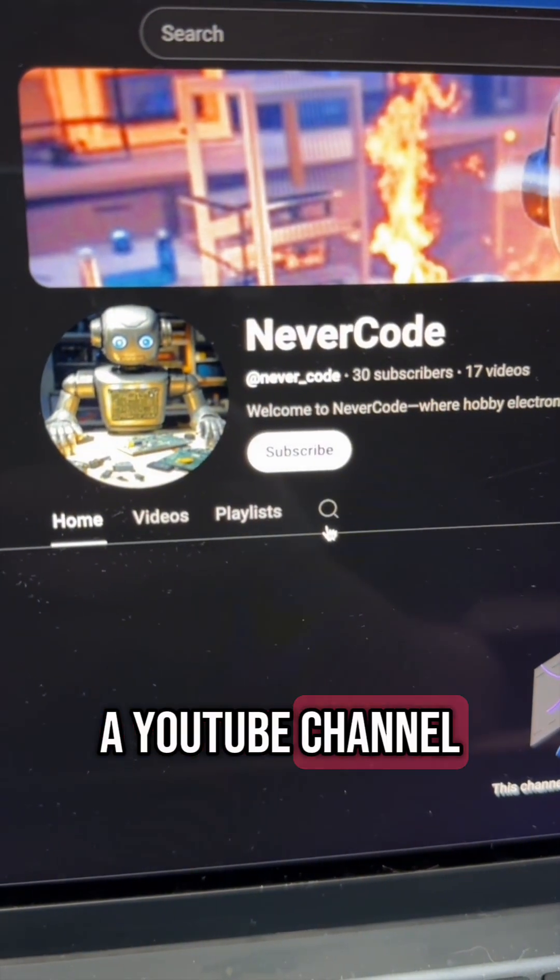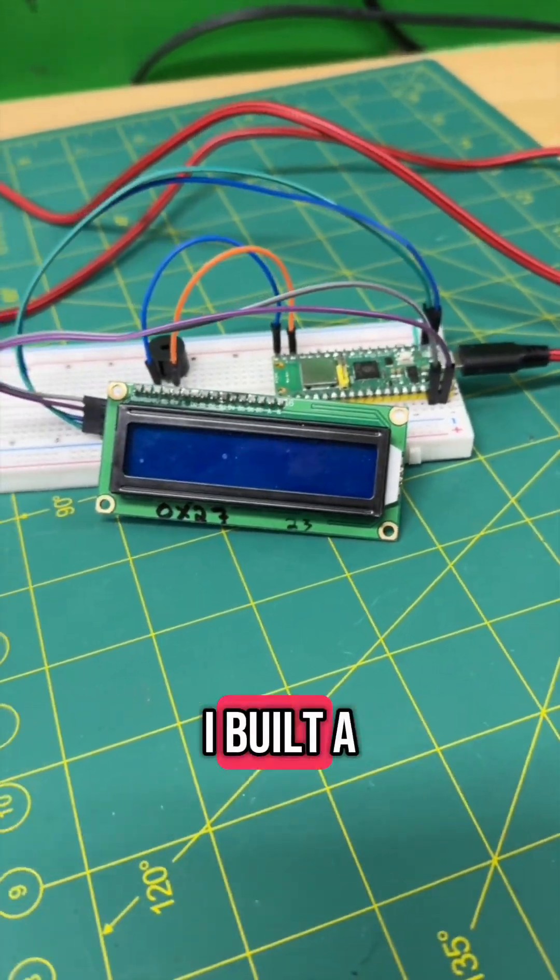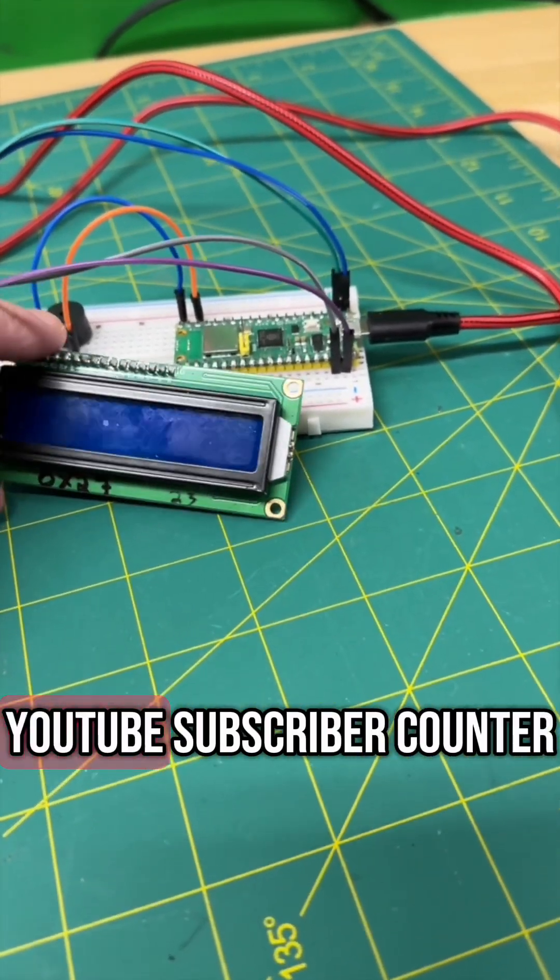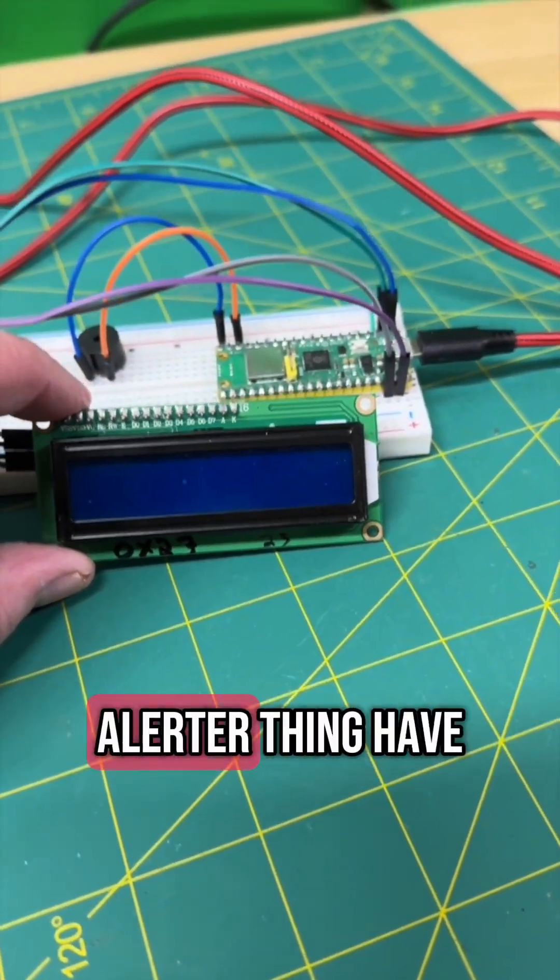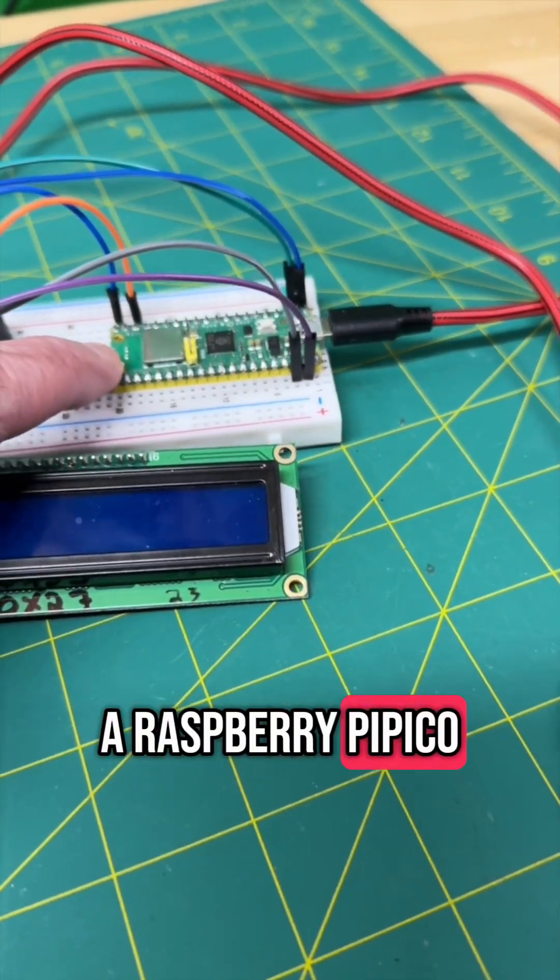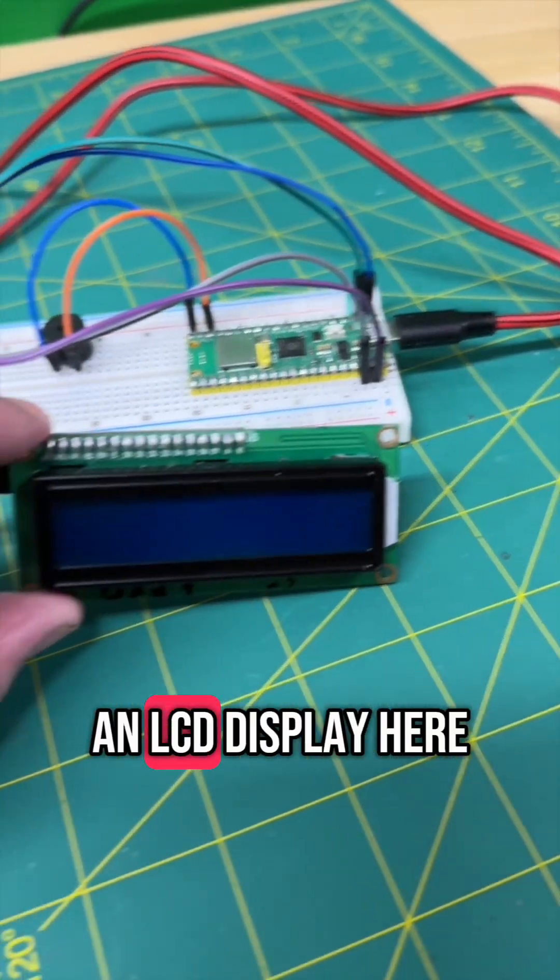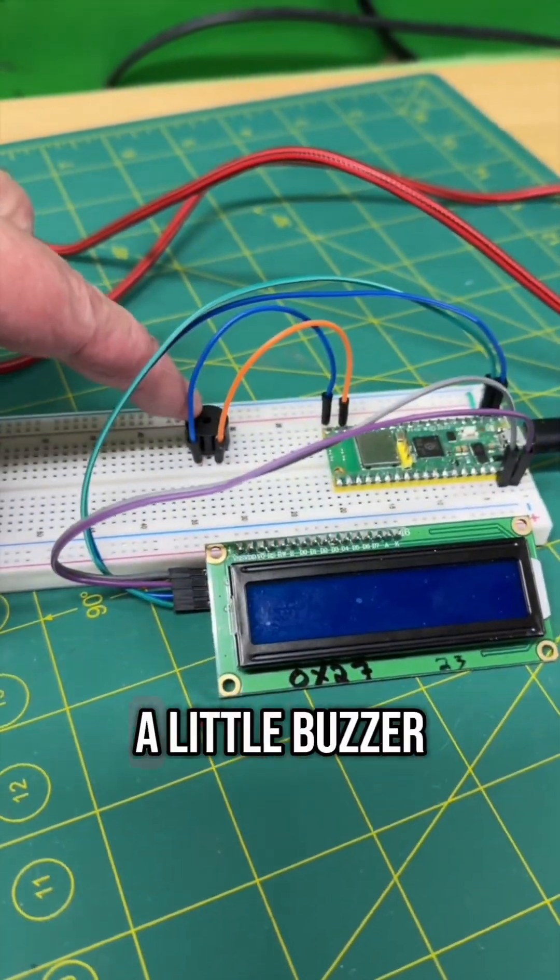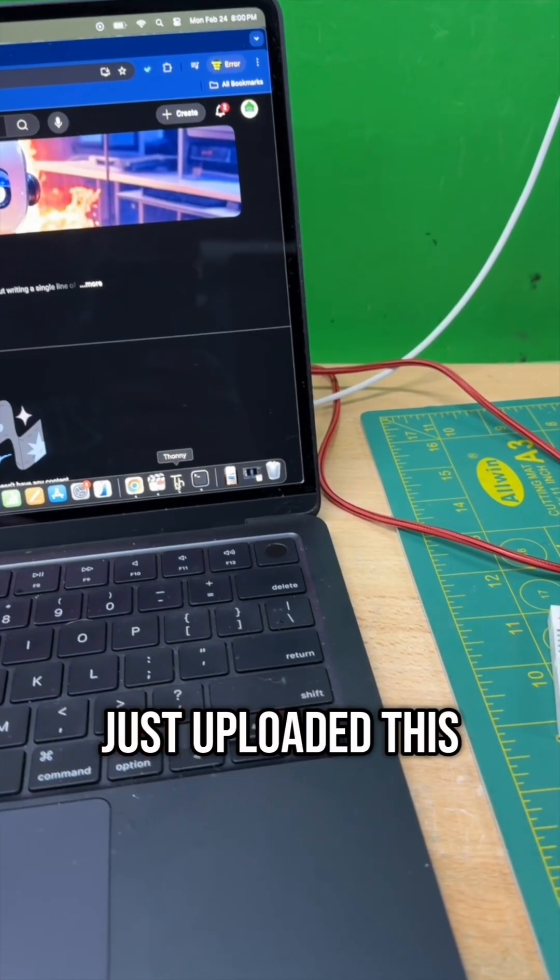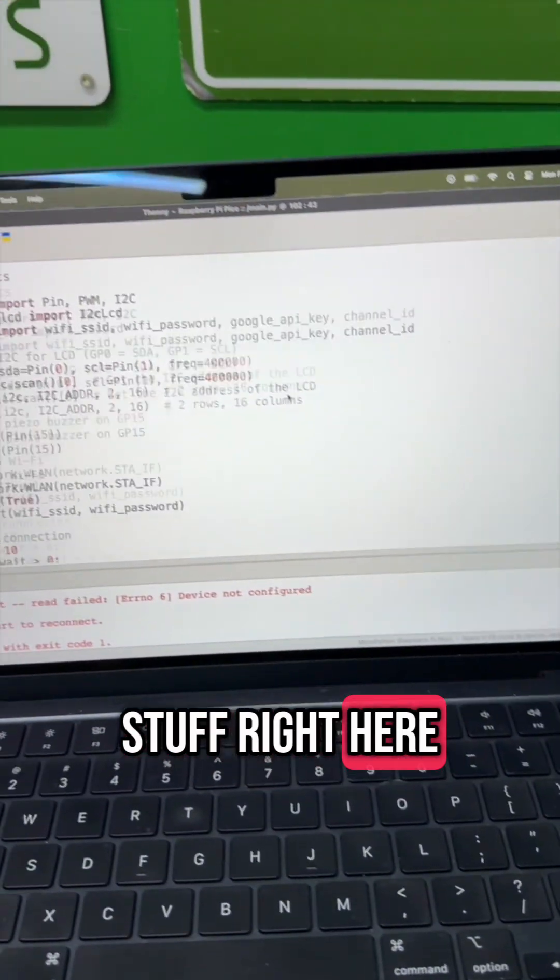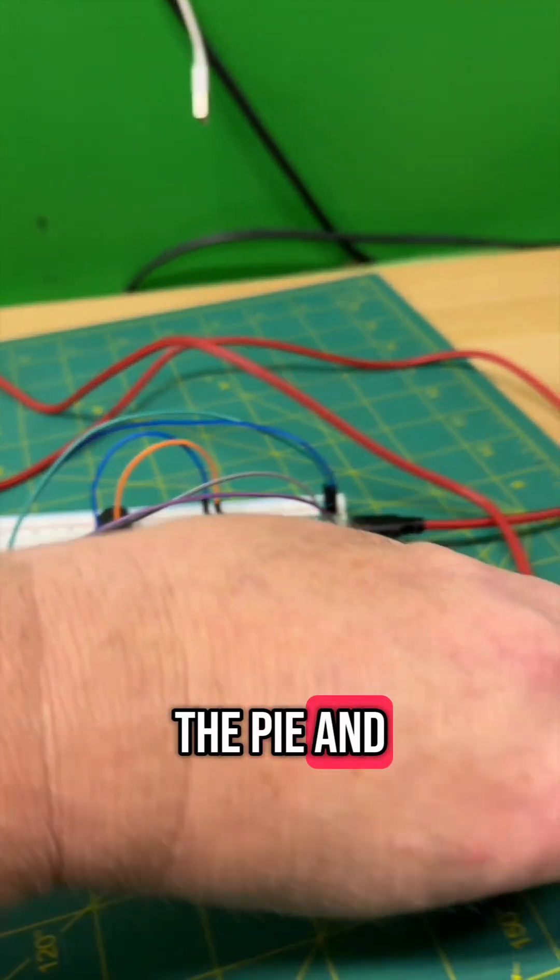So I've got a YouTube channel, I've got some parts here, so I've built a YouTube subscriber counter alerter thing. I have a Raspberry Pi Pico - they cost like seven dollars. I have an LCD display here and I have a little buzzer. That's some code that I just uploaded, this stuff right here, put that on the Pi.